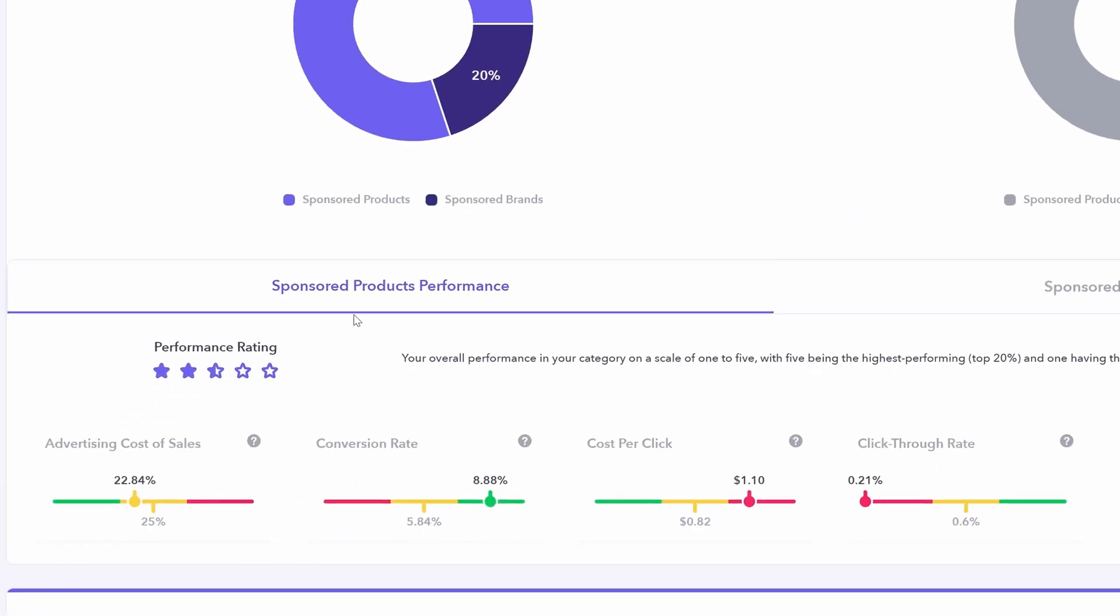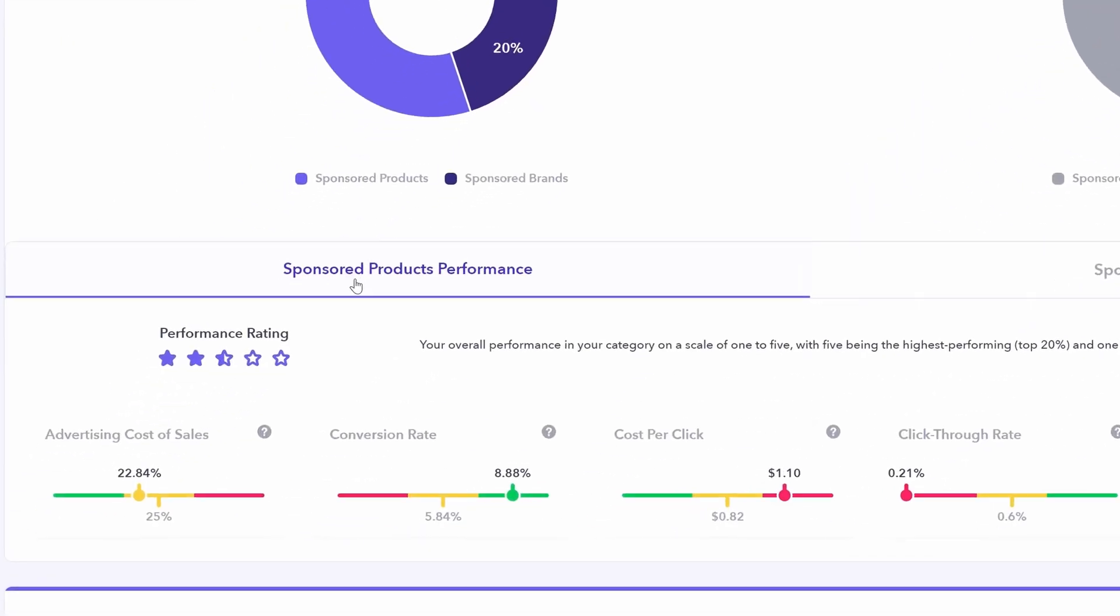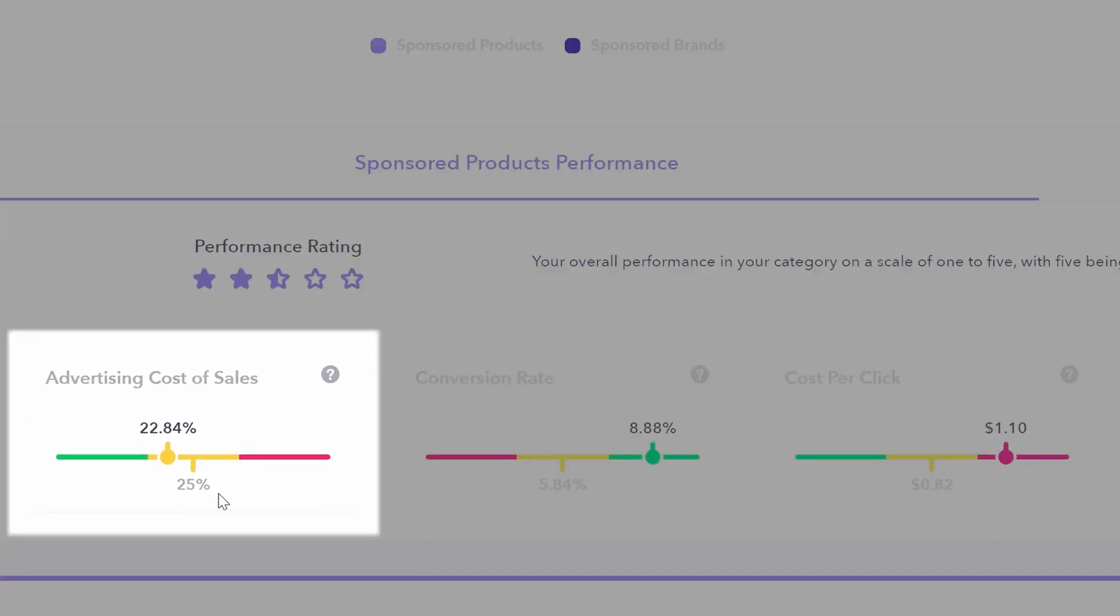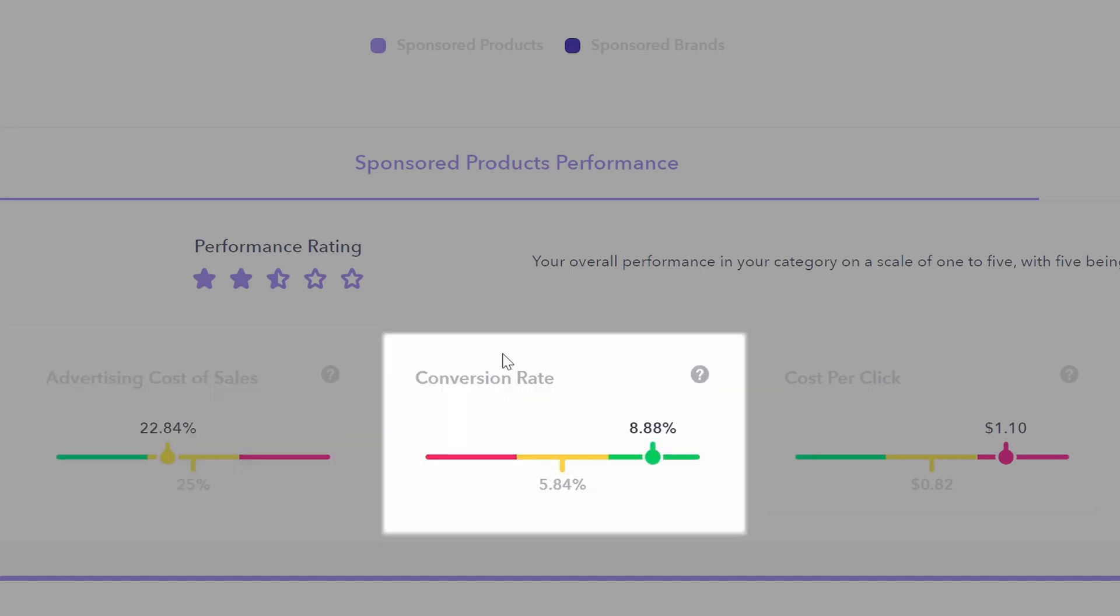Right below that you can look at your sponsored products performance, for example ACOS. The category benchmark 25%, the dot represents where we sit relative to that. So our ACOS is relatively good. Conversion rate, here we're performing very well, 8.8%, where the category benchmark's just 5.8.